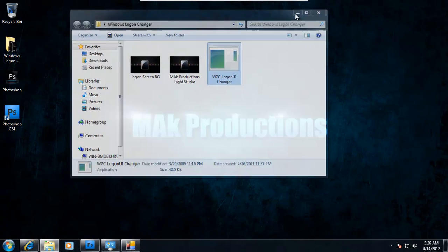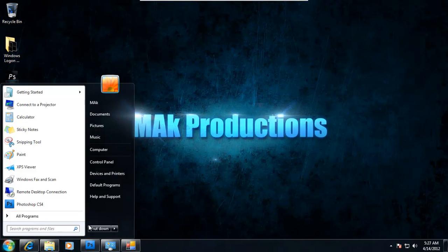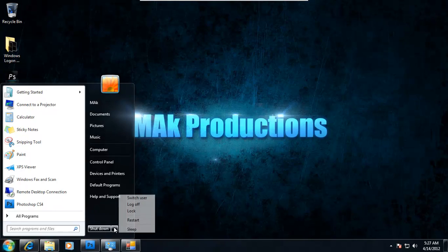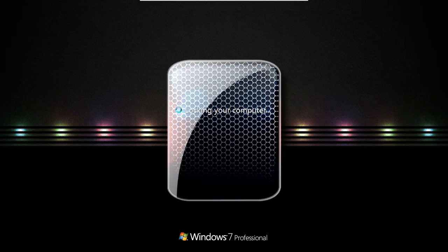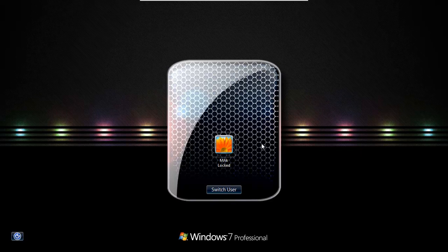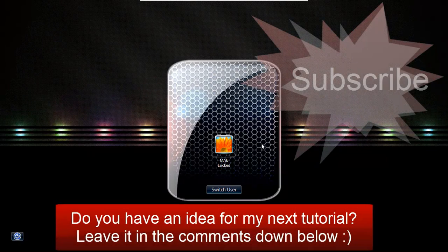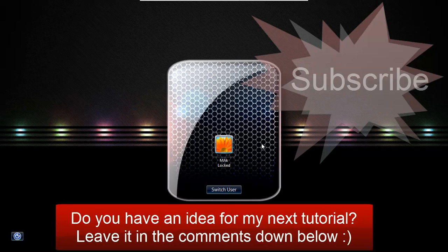And let's go ahead and check out our new logon background. Just click on lock. And there we go. Now you can see mine is a little bit out of place. You will have to work with the alignment a little bit.